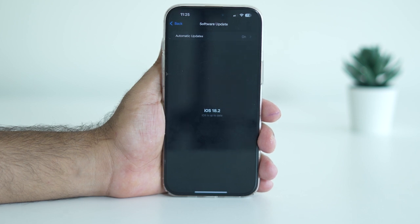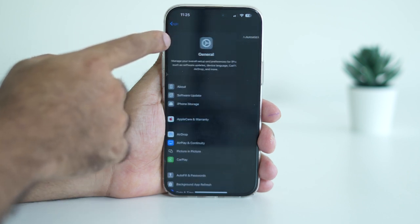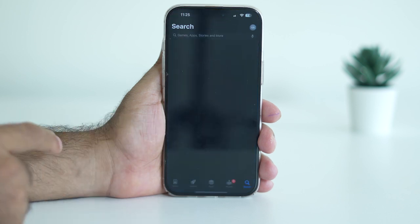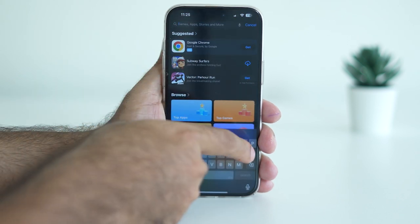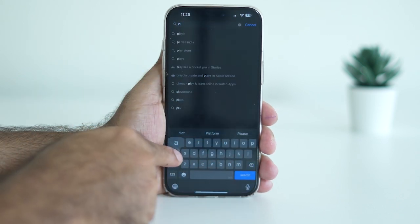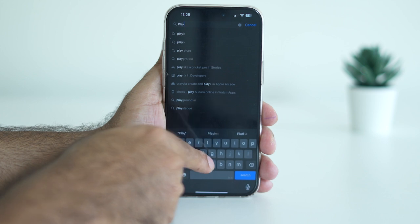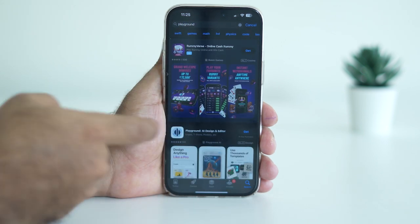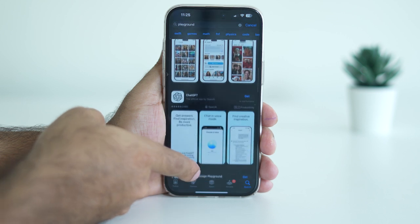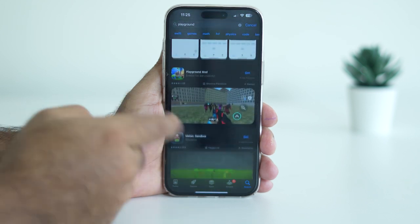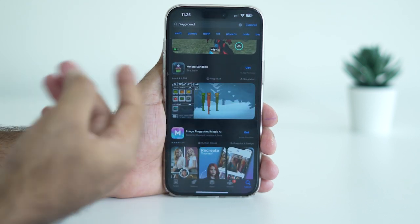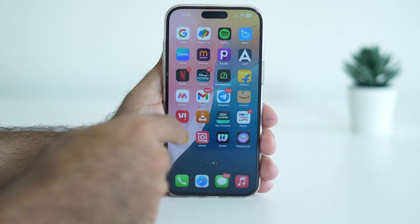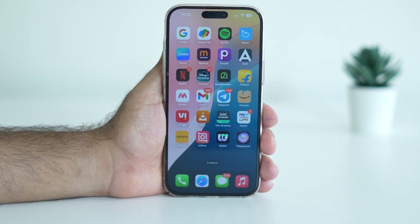If you've done that and you're still having trouble and don't see Image Playground, go to the App Store and search for 'Playground.' You should see it come up. Scroll down and check whether the Playground app is showing. For me, Image Playground is already there, so it's fine.